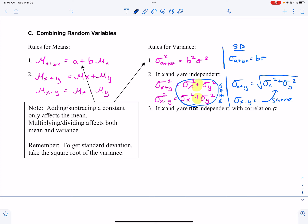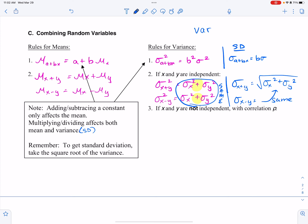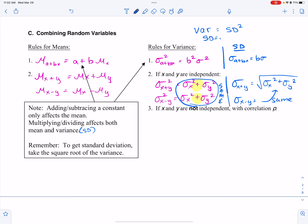Key note: adding and subtracting a constant only affects the mean. Multiplying and dividing affects both the mean and the variance/standard deviation. Variance equals standard deviation squared, or equivalently, standard deviation equals the square root of variance.